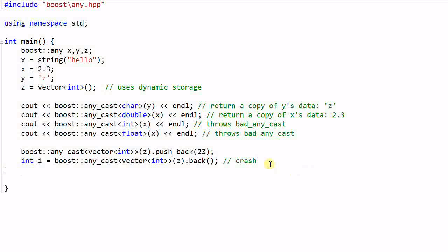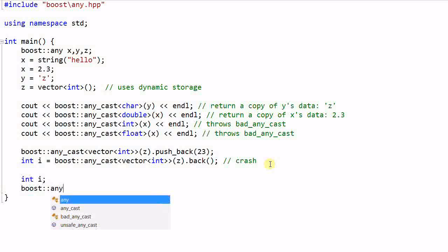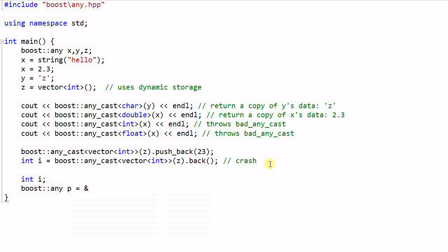And it can also be used to store a pointer. So say I have an integer i and boost::any p equal to the address of i.